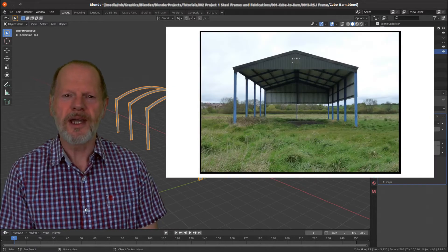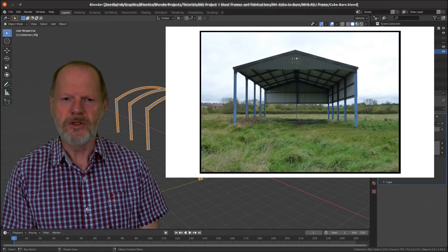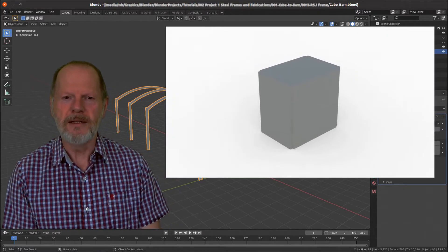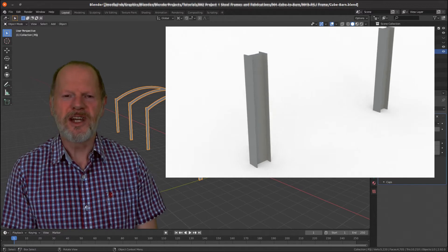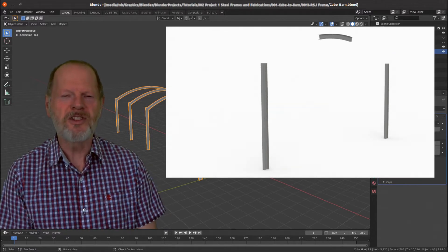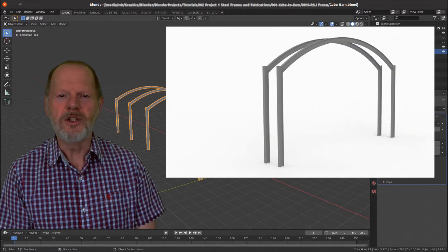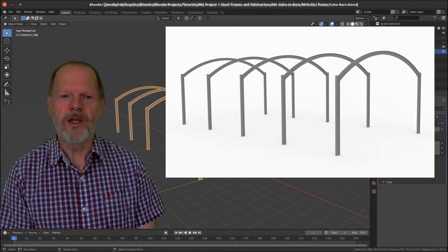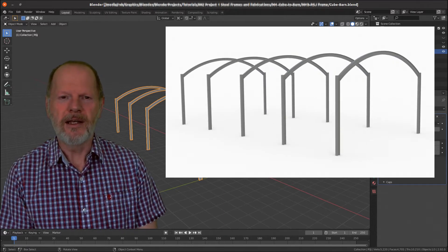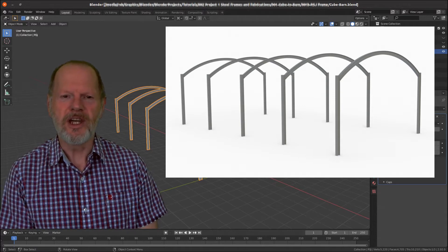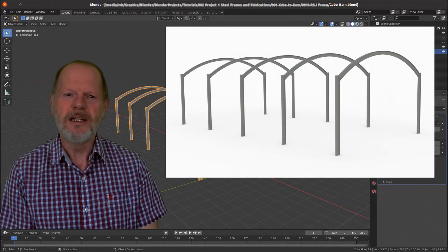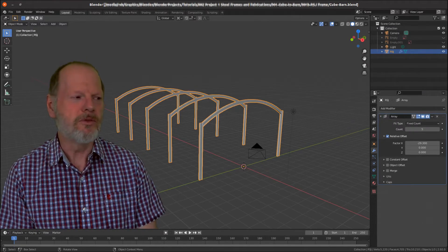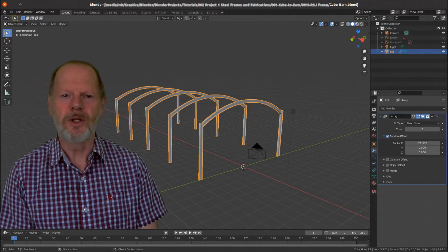In video 9 we resized and scaled photographs so they'd become useful reference images to lay out the structure of the barn. In video number 10 we took the default cube, changed its shape into the shape of an RSJ or rolled steel joist, and used the reference images to scale it and lay out the RSJ as the framework of the barn, giving it a curved roof representative of a Dutch barn rather than a portal frame used in most modern day barns.